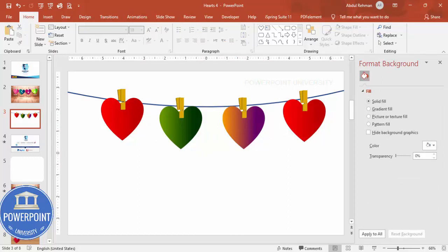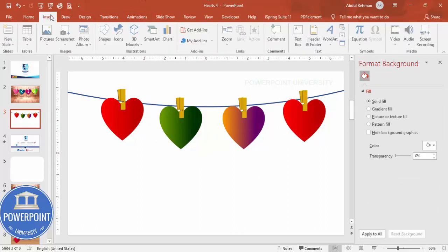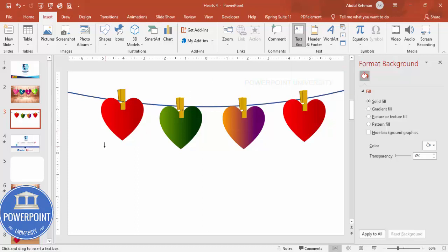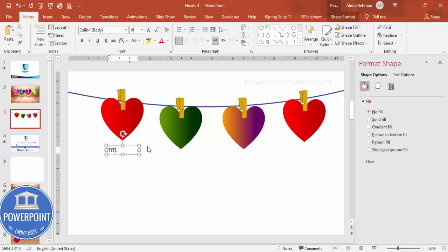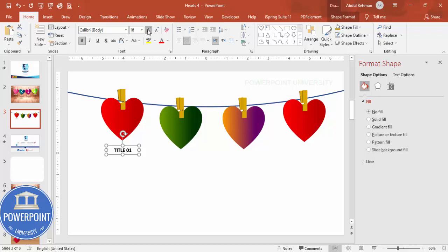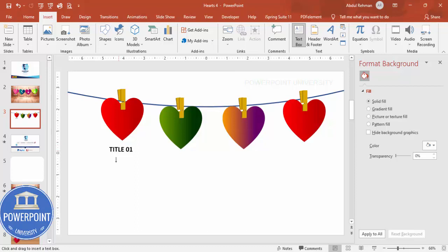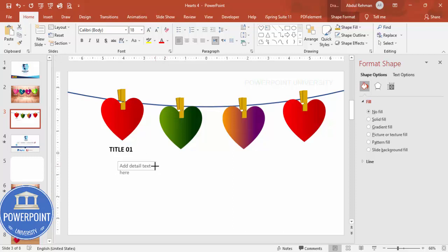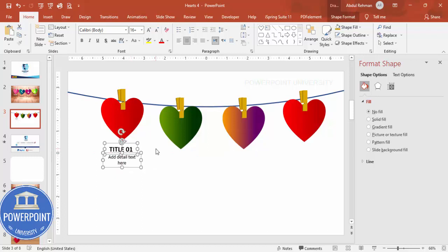Go to Insert and add a Text Box. Type the title — for example 'Title 01' — center-align it, make it bold, and increase the font size. Add another text box below for the detail text, center-align it, and reduce the font size. Select both text boxes, press Ctrl+D to duplicate them for each of the four options.